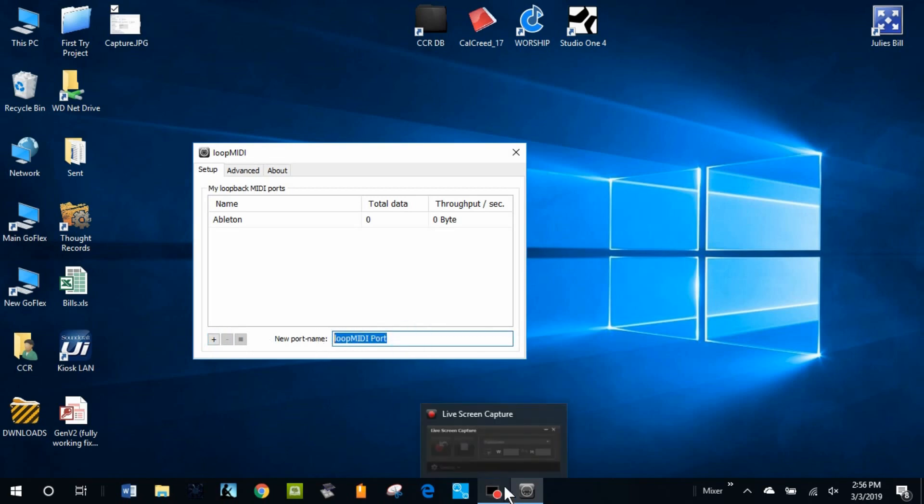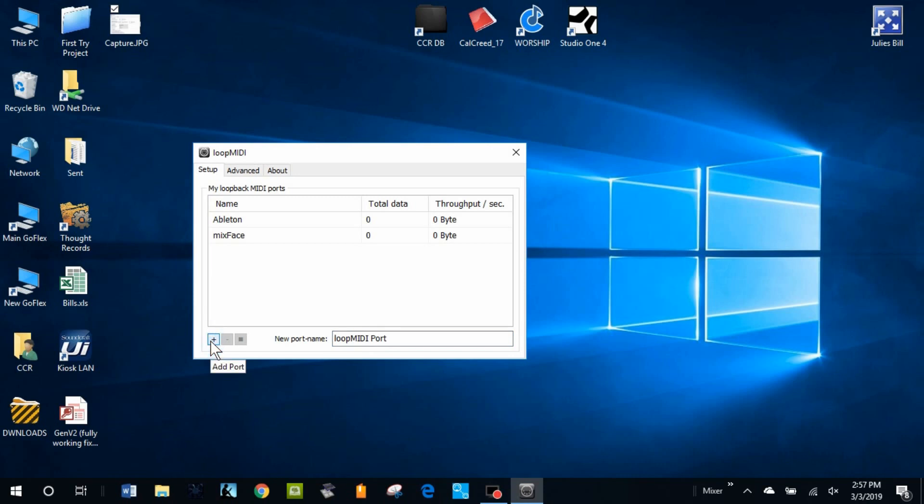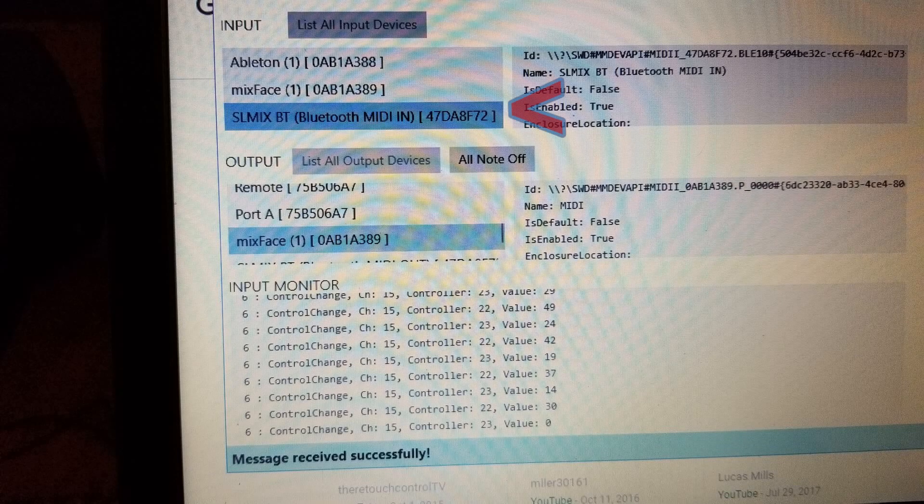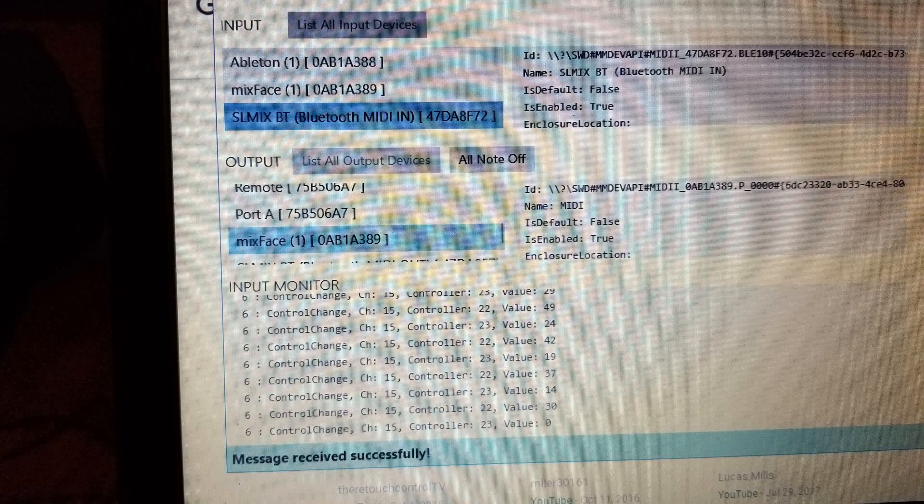This will all be done via Bluetooth. This is all setting up the Bluetooth connectivity with the intention of controlling Ableton via Bluetooth. There's a reason why I run Ableton through my Cantabile software but I can't go into that right now. But here you can see that the Mixface now has connectivity through Midiberry and Midiberry has a place to put it.